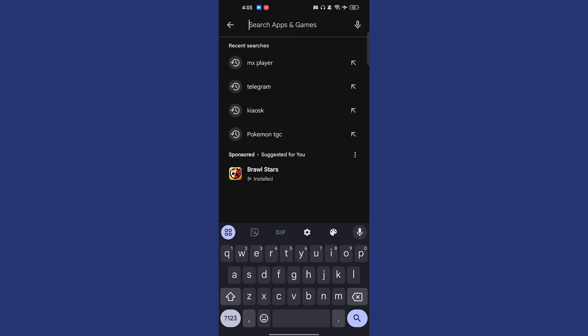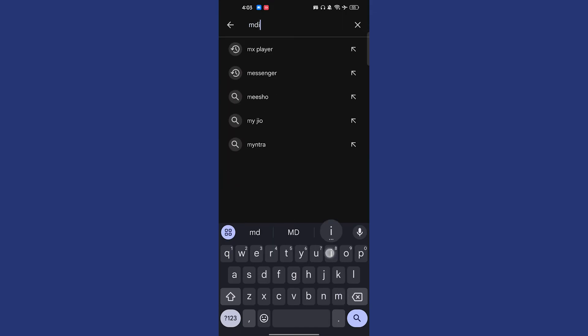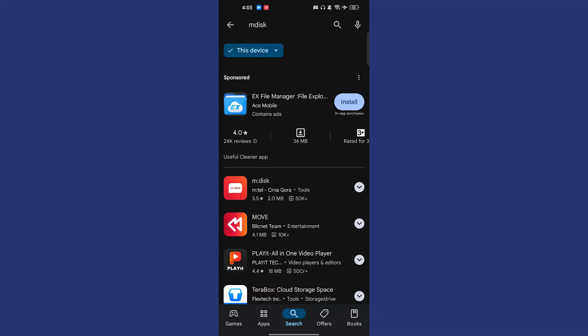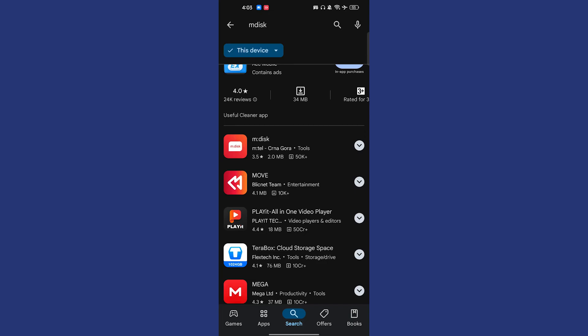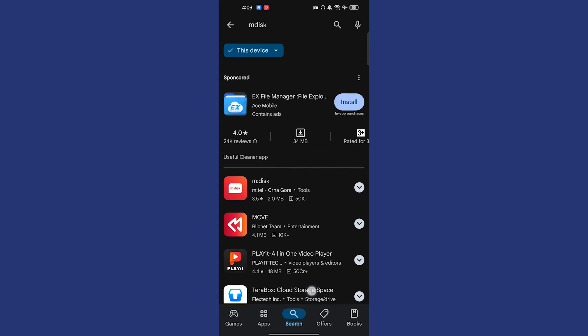But the very important thing which is really important is mdisk. Mdisk is something like this. Now you have to install this app in your phone.